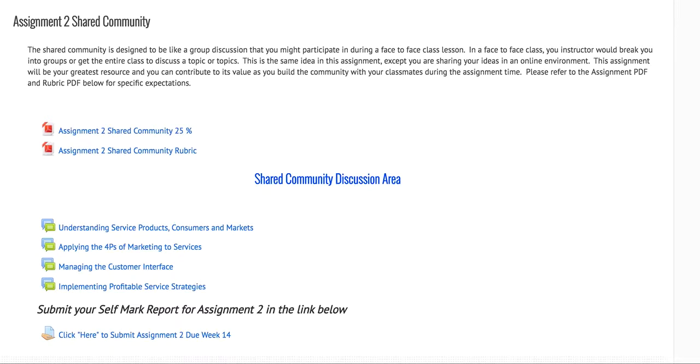Welcome to the video on how to activate a link. This will help with the shared community discussion area where you want to include articles or videos in your posts so that colleagues can quickly reference these resources.